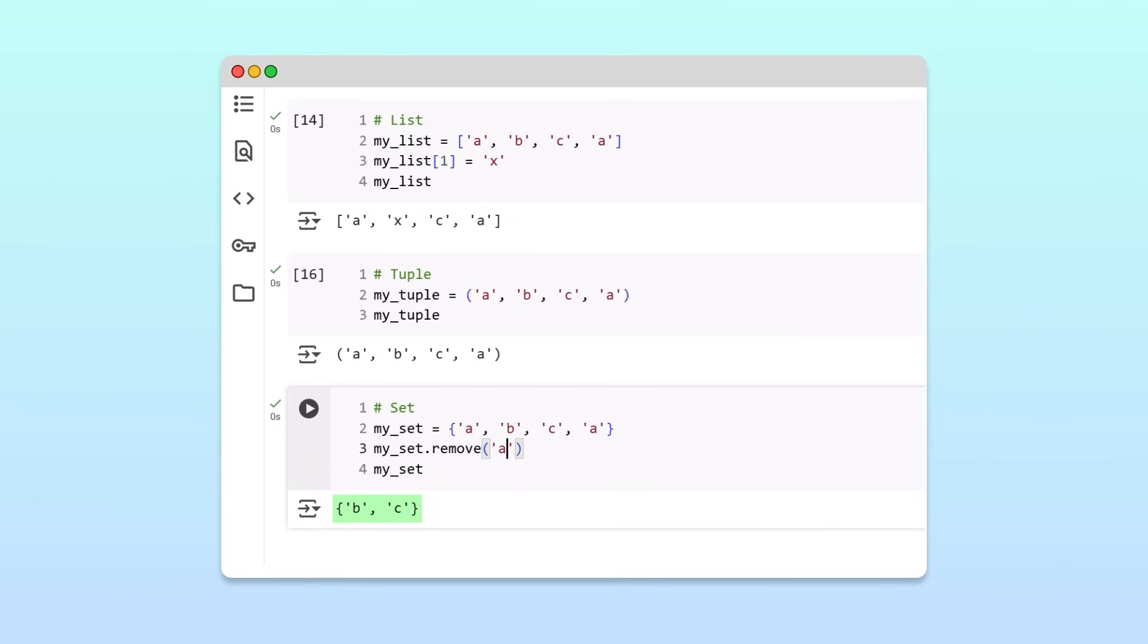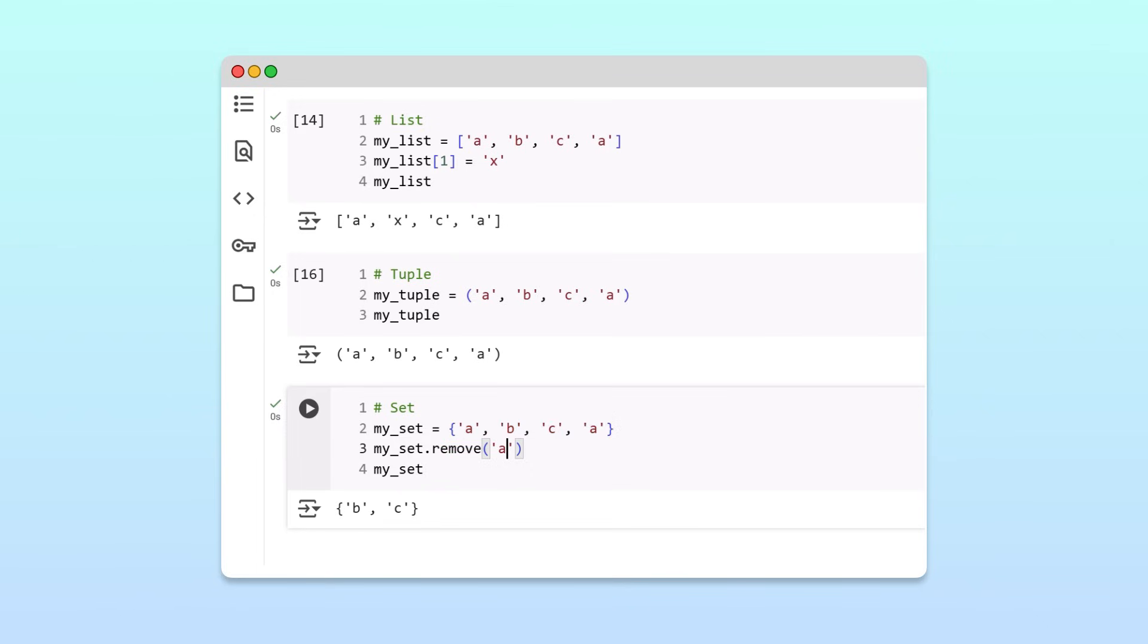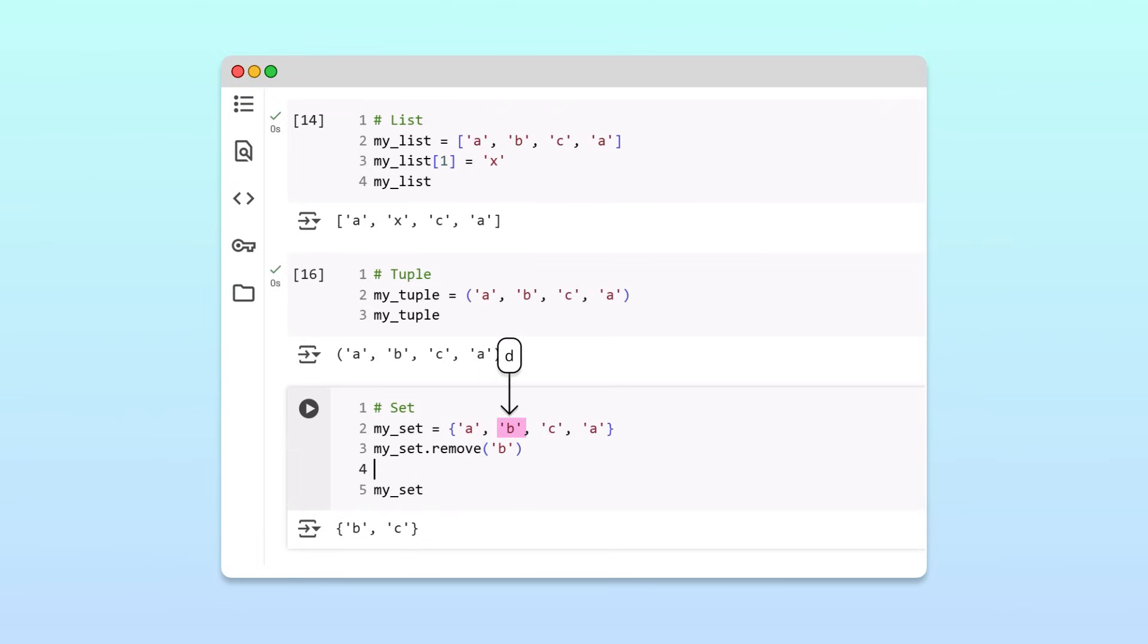But since sets are unordered and don't have indexes, we can't directly update a specific item. Instead, to change an item in a set, for example, the letter B to the letter D, we remove the unwanted B and append the new D.